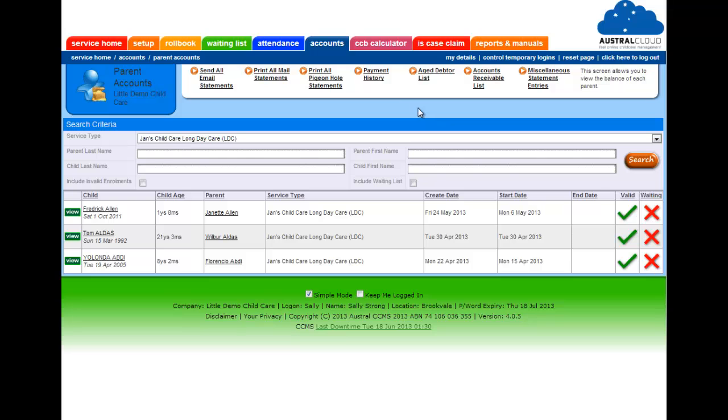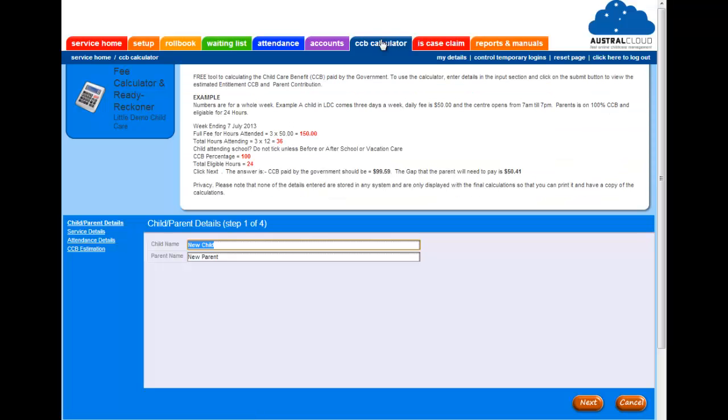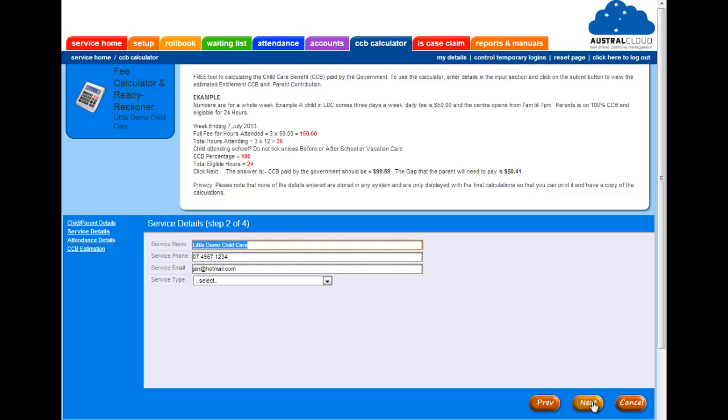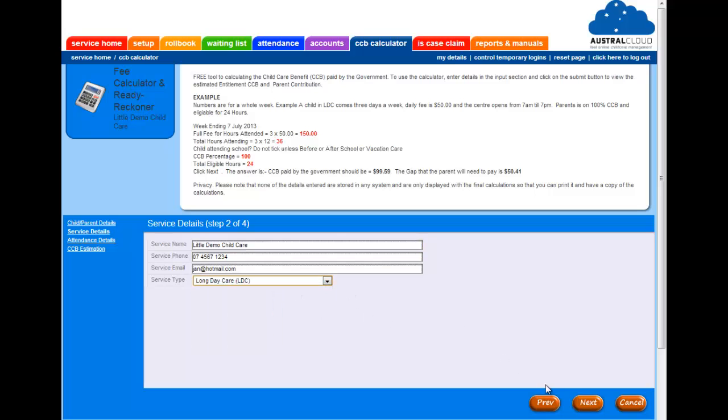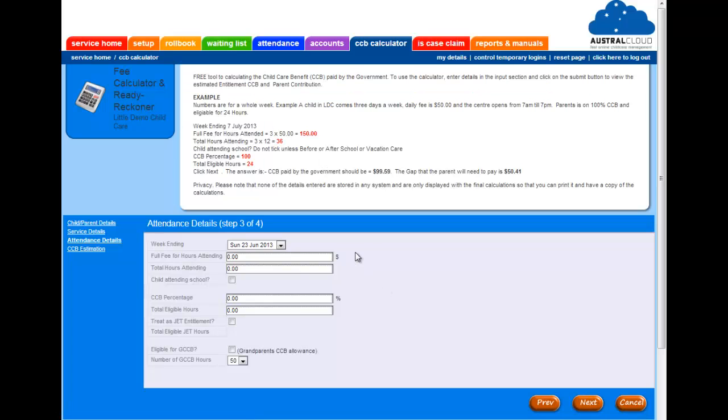Okay let's go have a look at the CCB calculator. This is a very simple calculator. If somebody walks in off the street and wants to know what their fee is, they've got a particular percentage, you can do a quick mathematical calculation there, print it off, give it to them so they know what their gap fee is.